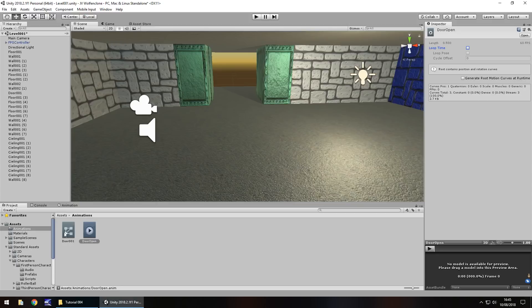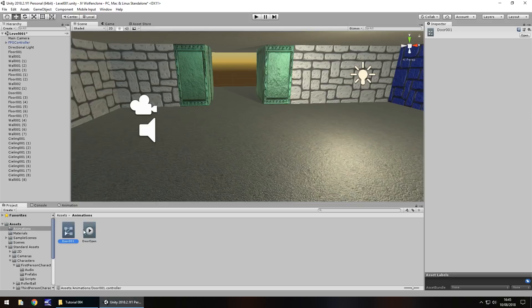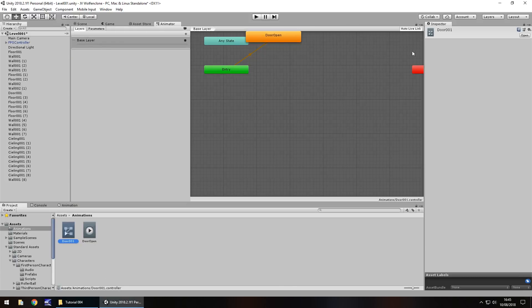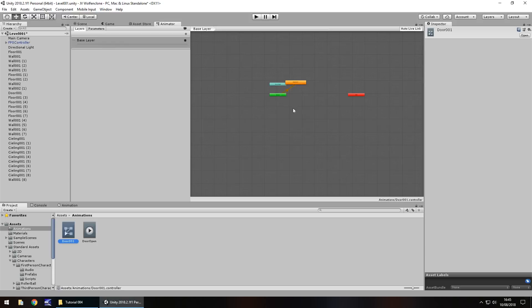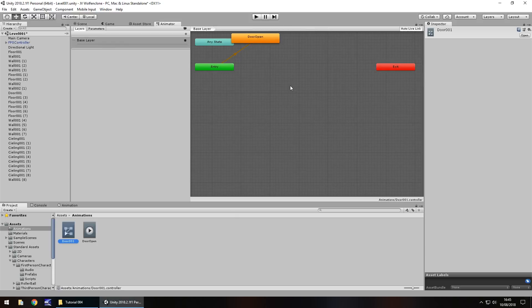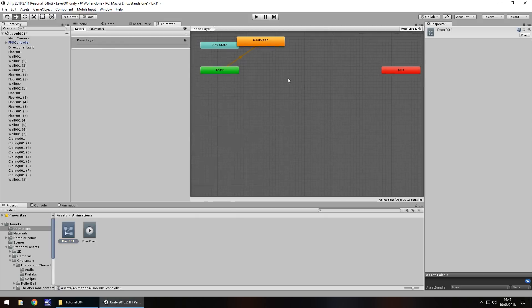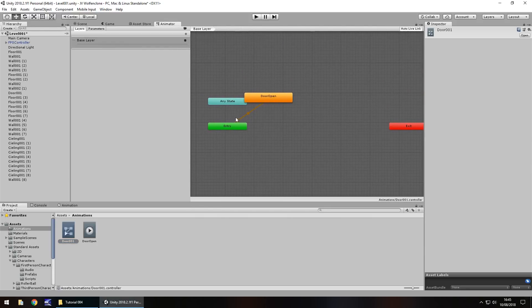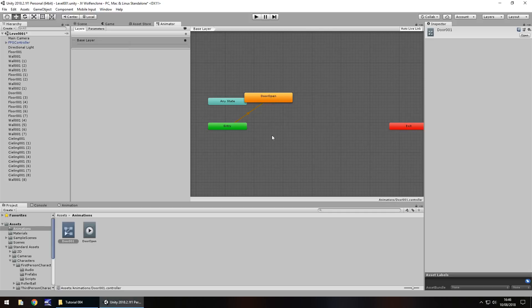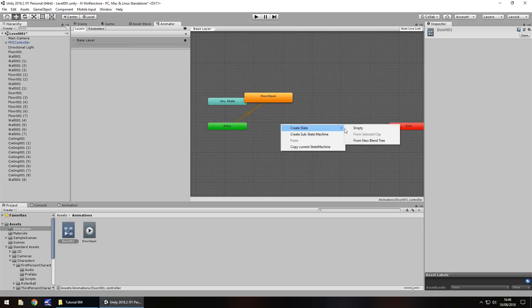Next thing, double click this controller right here. You'll be presented with something that looks a little bit like this. We need to add in a state that the animation won't play, because by default this animation door open will play. We don't really want that, we want it to only play when we say it can play. Right click in this window, then click on create state, and then click on empty.